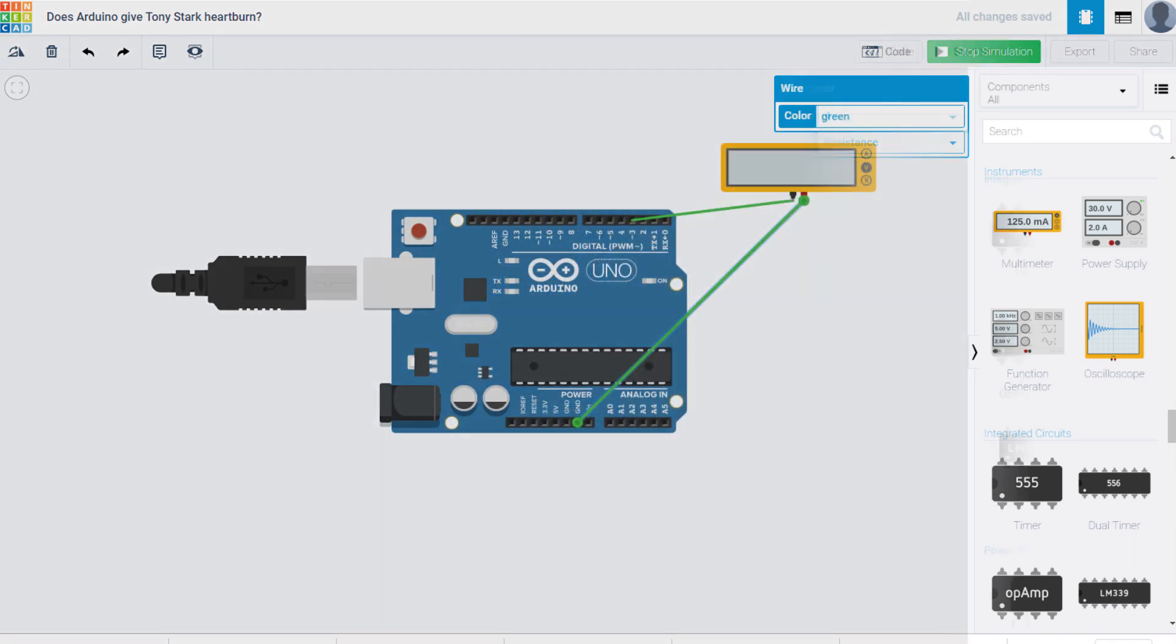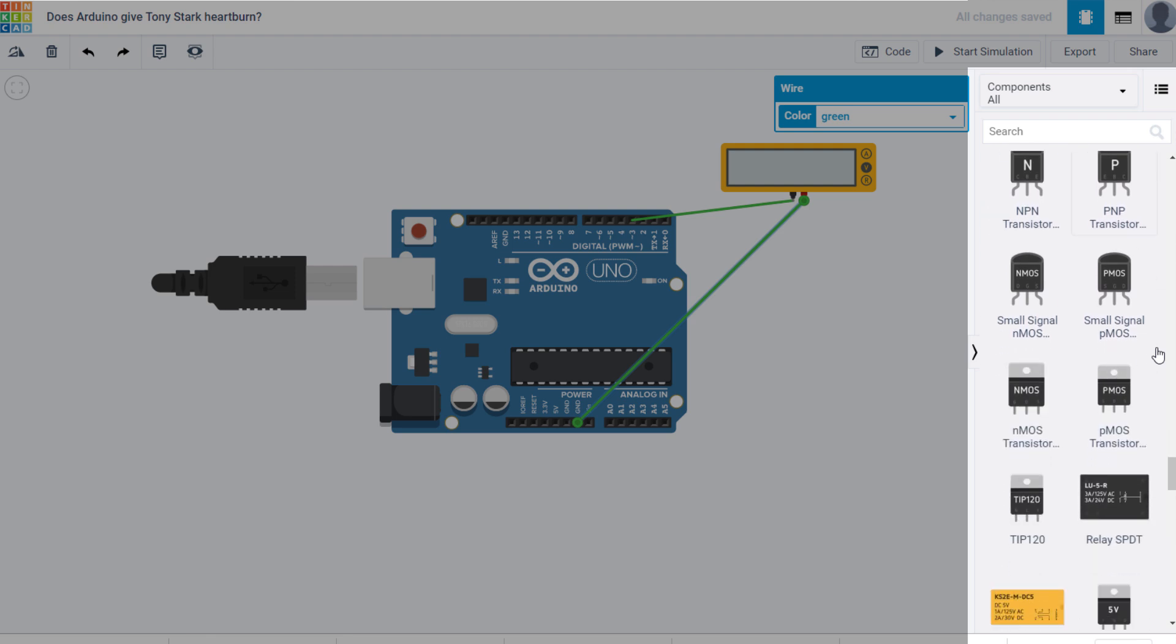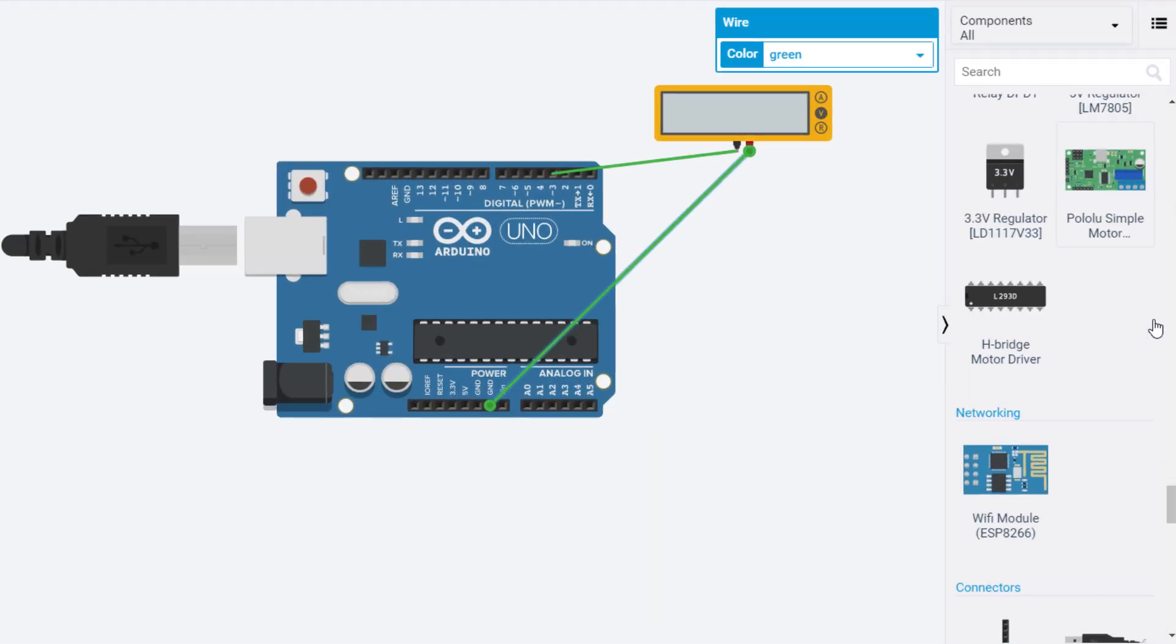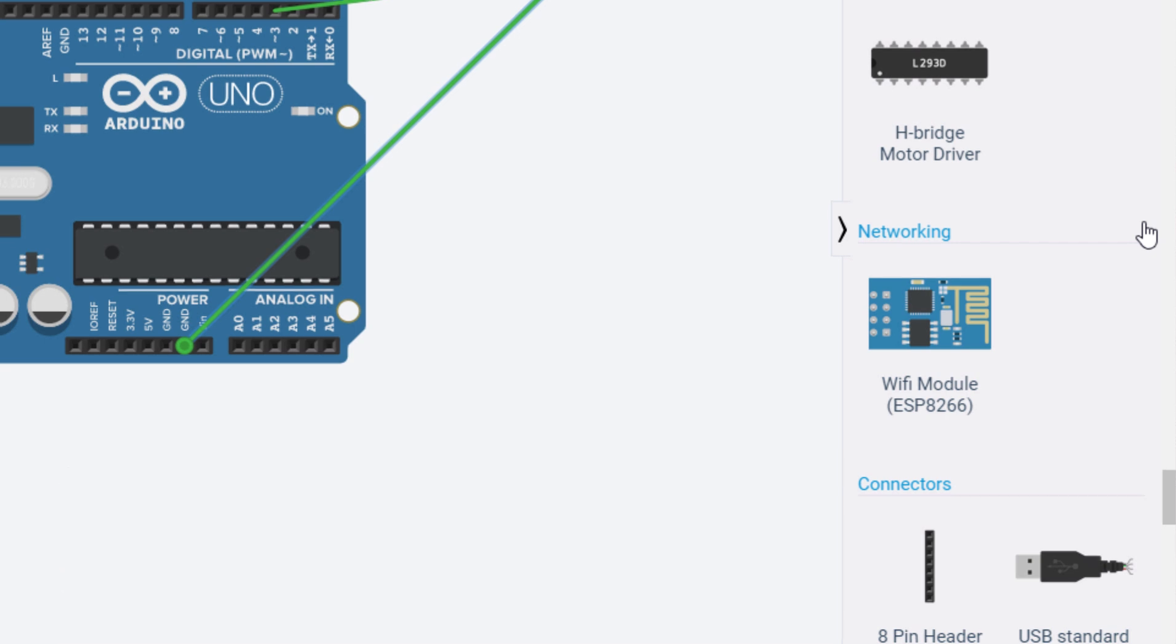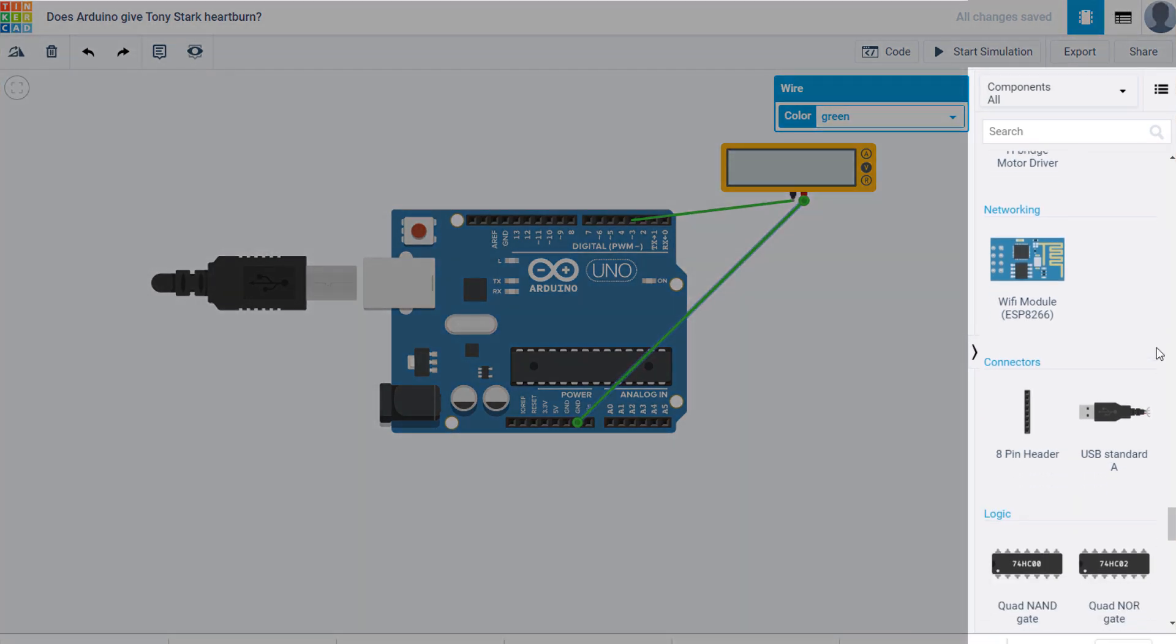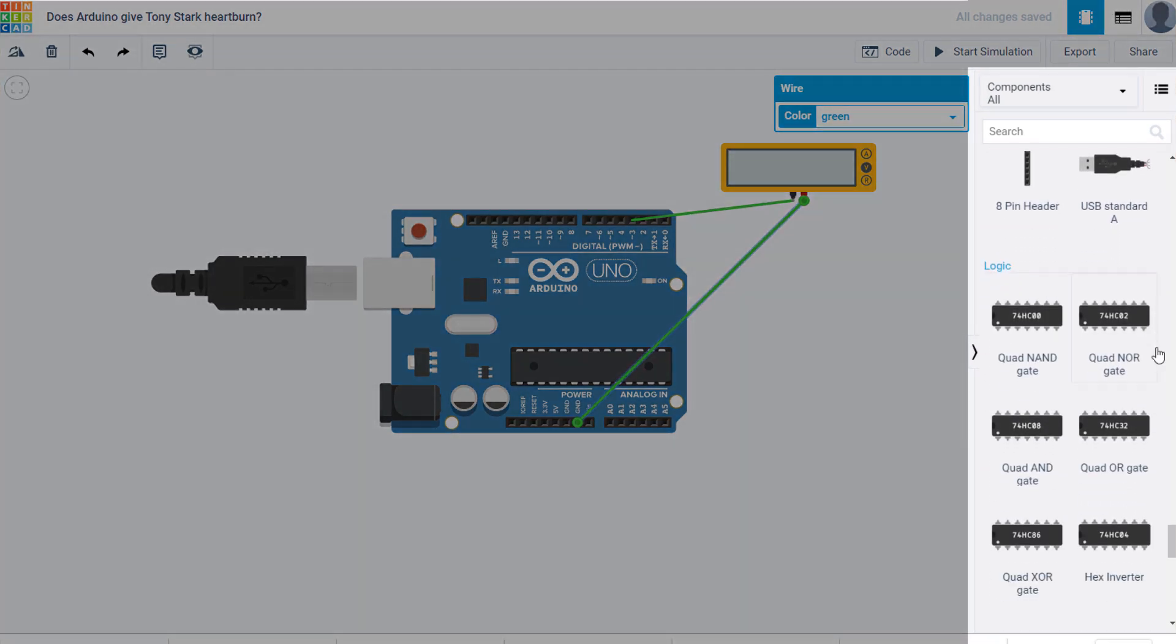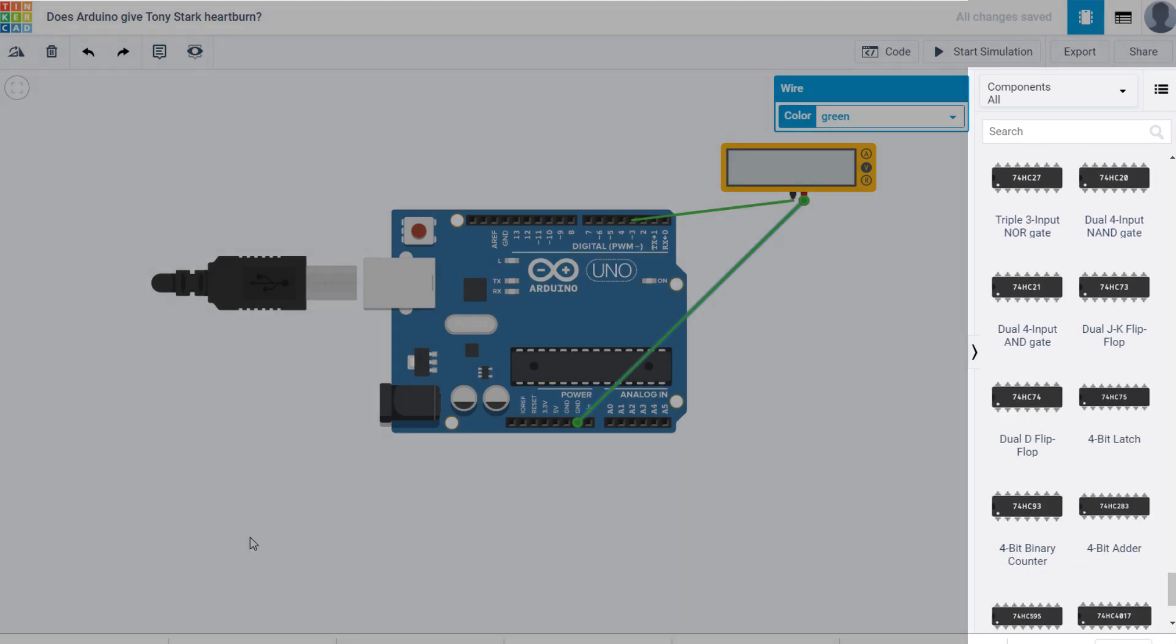They also have integrated circuits like timers and comparators, power control components like transistors and relays, an ESP8266 module for WiFi, and various logic chips. So as you can see, there's more than meets the eye when you look a little deeper into all the components available.